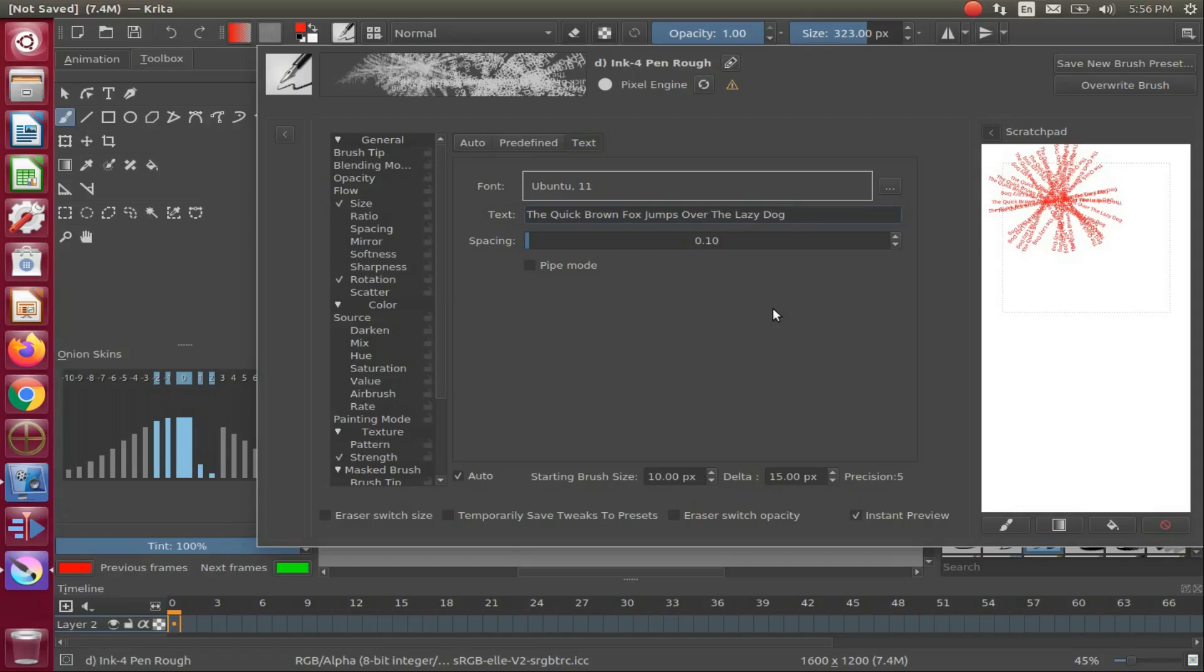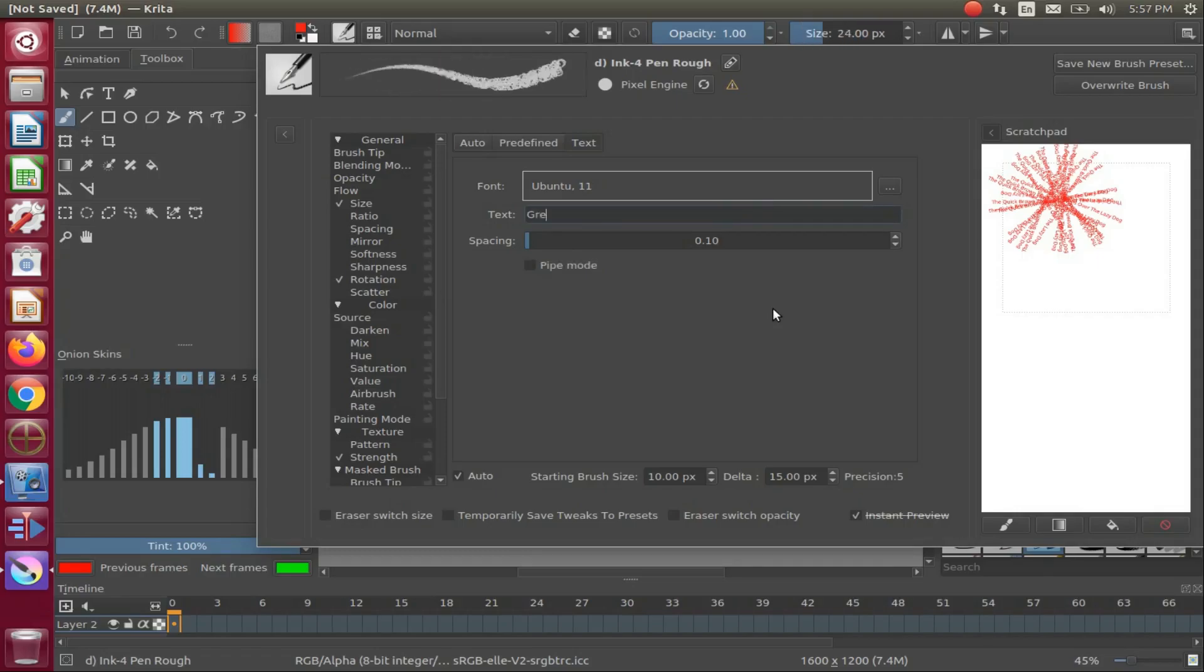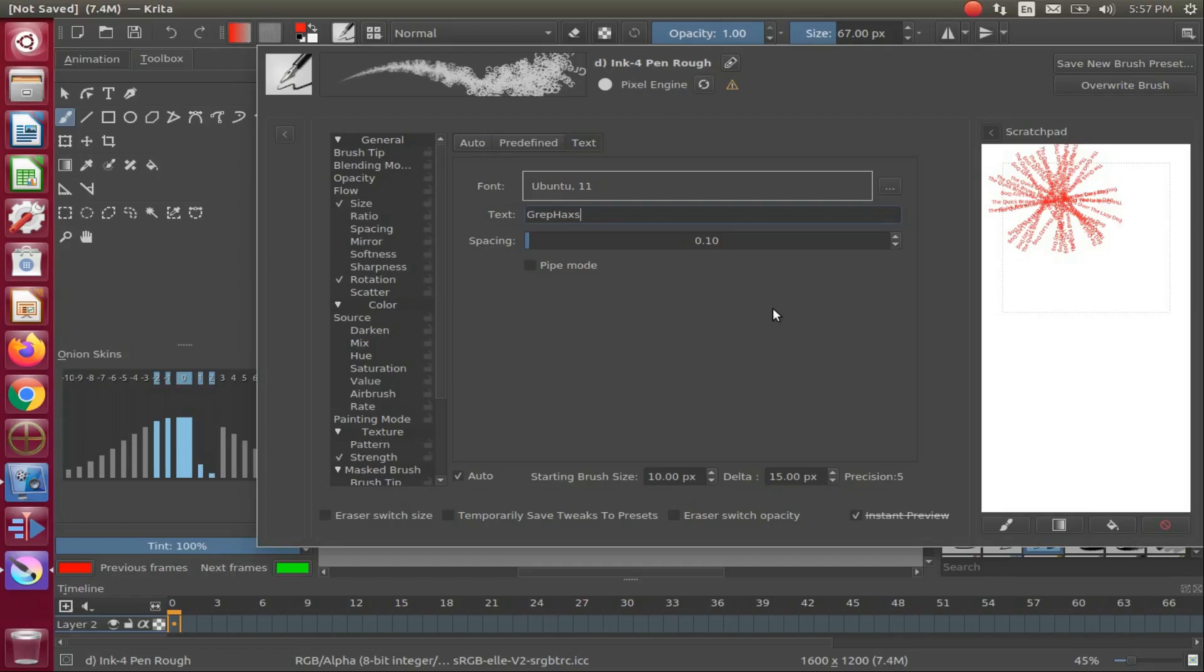Delete what it says in the text area and type what you would like it to say. Once you have typed what you want, place it on the scratch pad to see what it looks like.